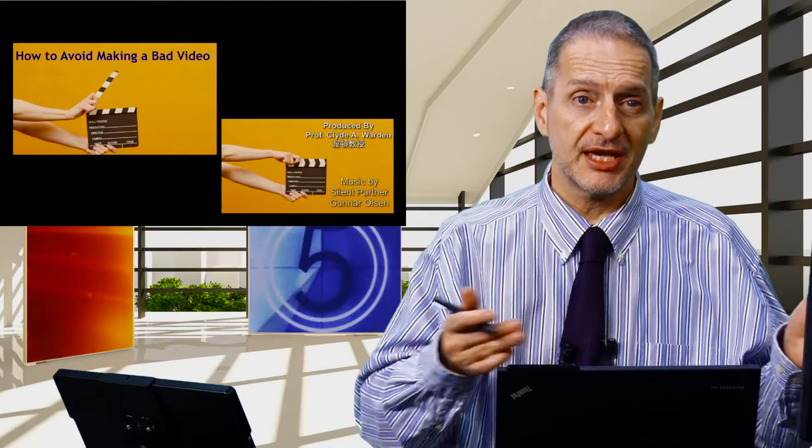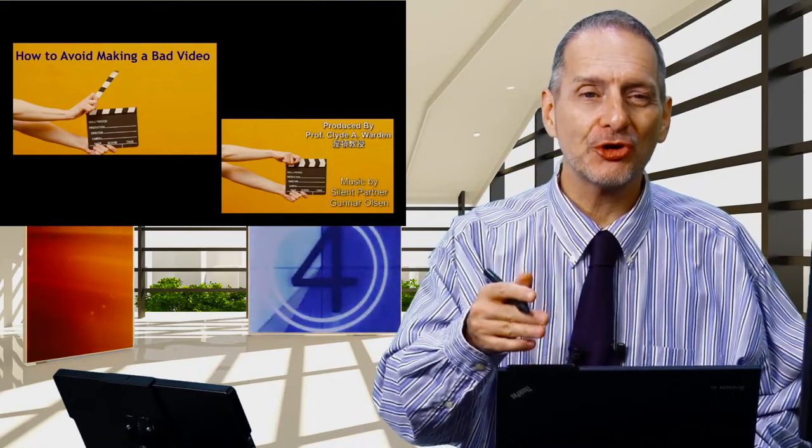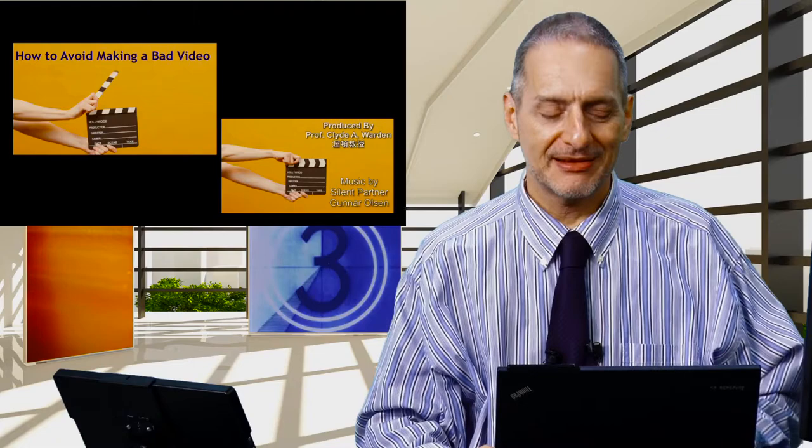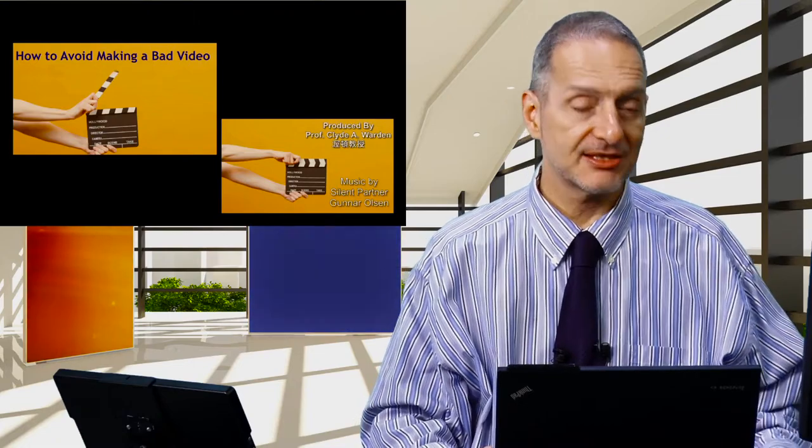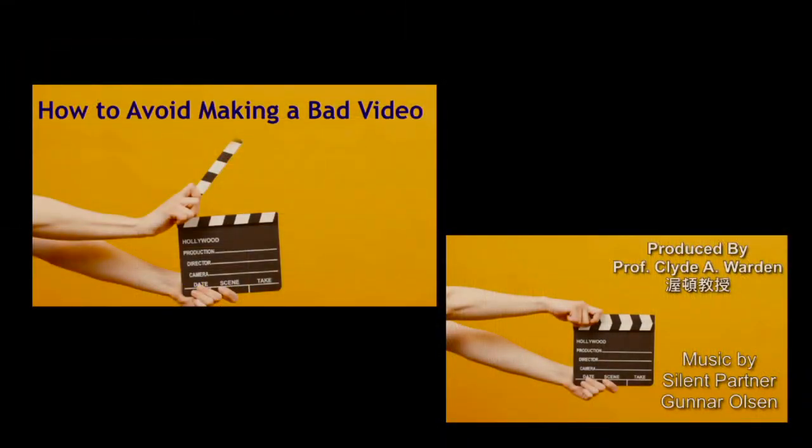And so in the case of our video, we use a little logo, and a little clapper board, and that acts as the intro and outro, or the bumper for the video.